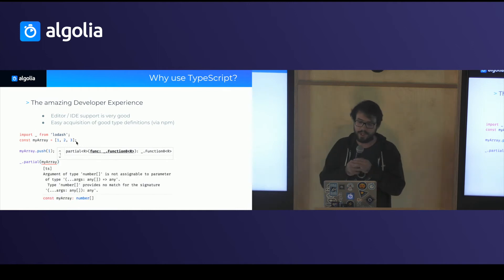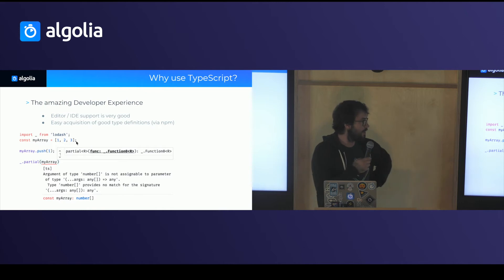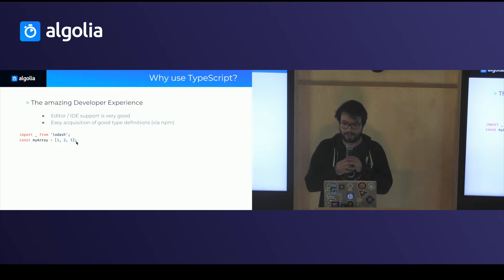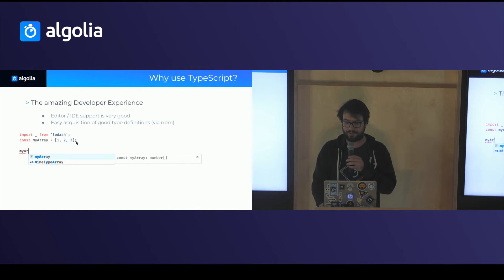It's also really easy to add type definitions for common libraries. You don't have to use a specific CLI. You just use npm and the definitions are generally pretty good.